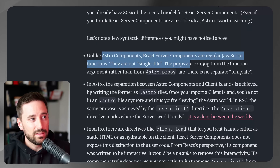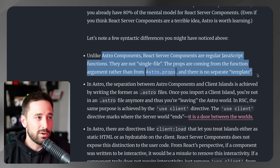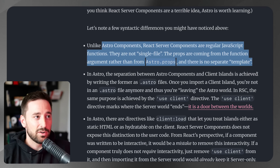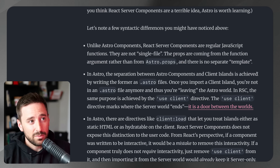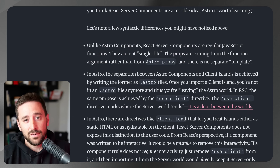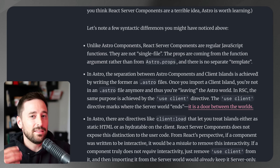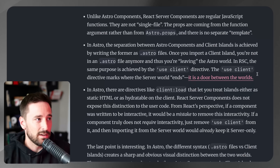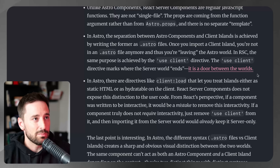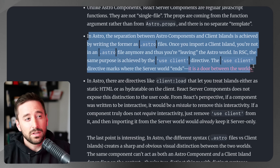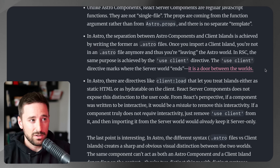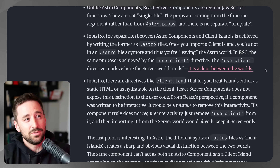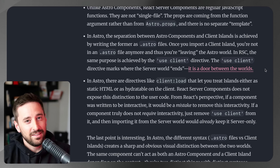First, he says that unlike Astro components, React server components are regular JavaScript functions. Instead of passing in Astro.props, you're just going to use normal props that you would use with any kind of component in React.